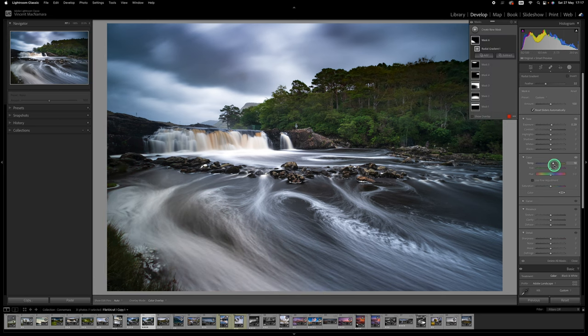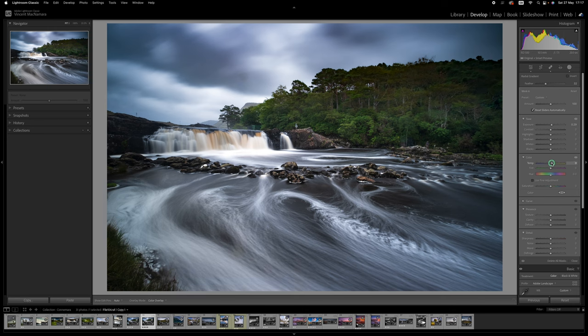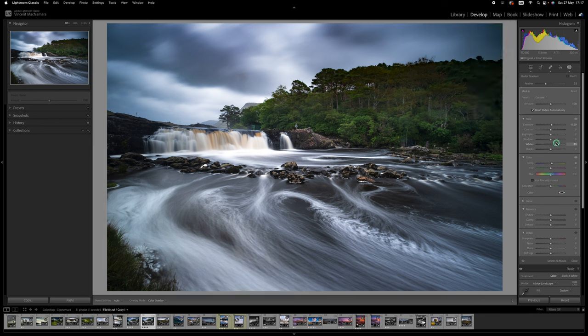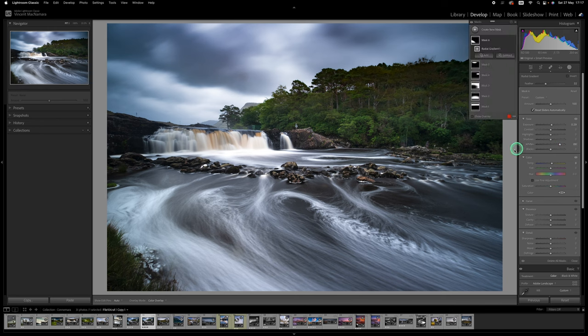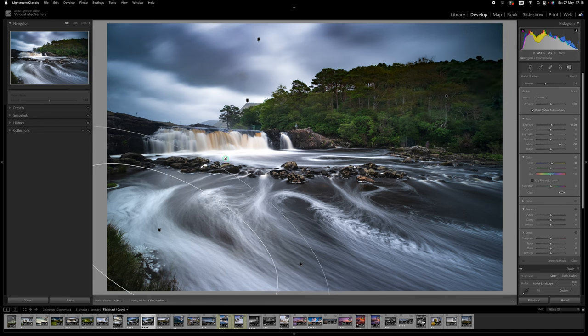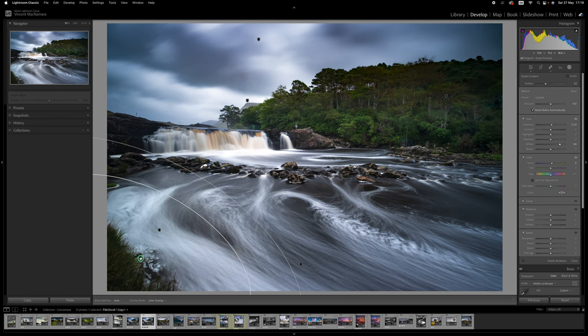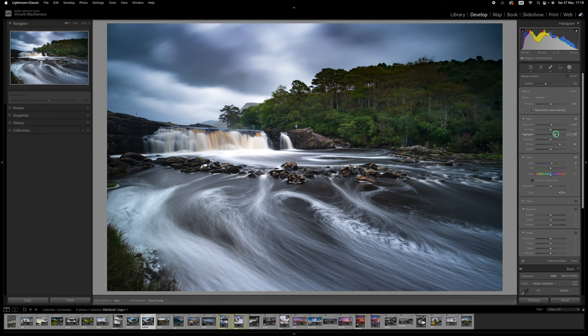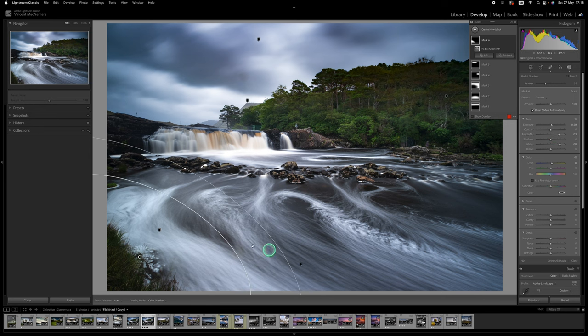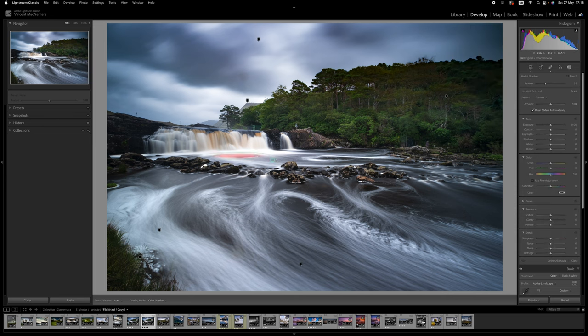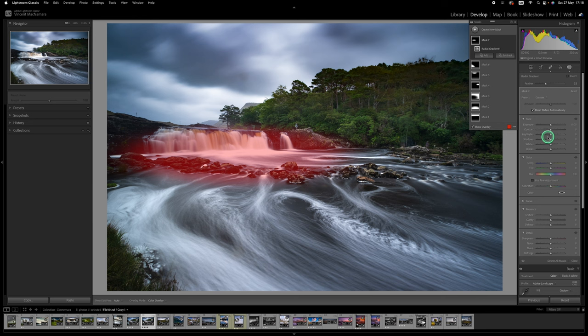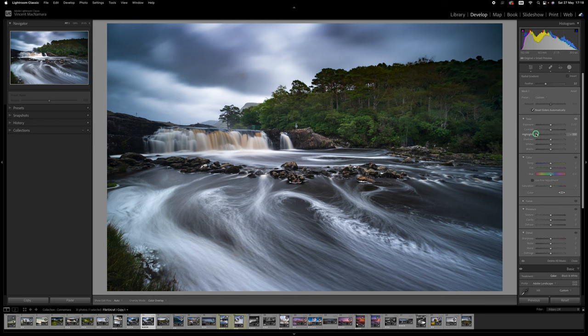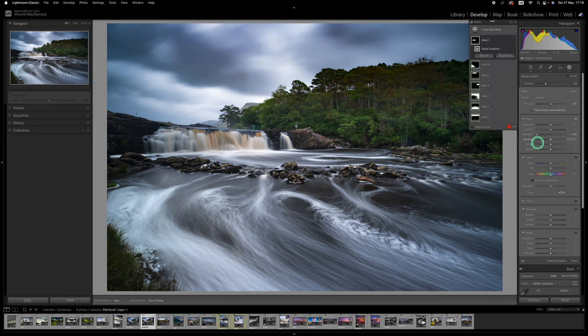So I might have to just limit it to there and bring the whites up and now we're getting much more of a balanced effect. I might just drag the feathering out on that and then pull it back a little bit. Maybe take the highlights up a little as well. Now I've noticed the area around the waterfall itself the whites are getting quite blown out. So we'll do another radial gradient on that. Just pulling down the highlights. Getting them back under control. That's much better.